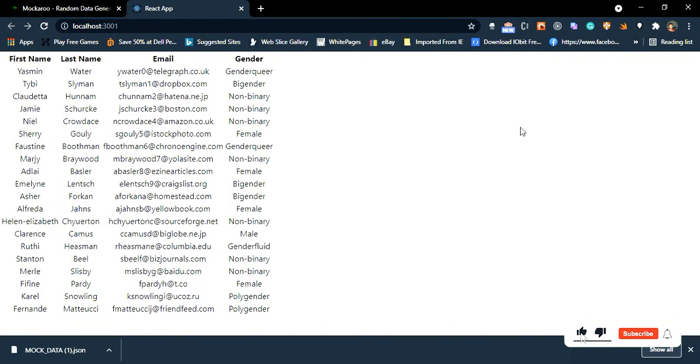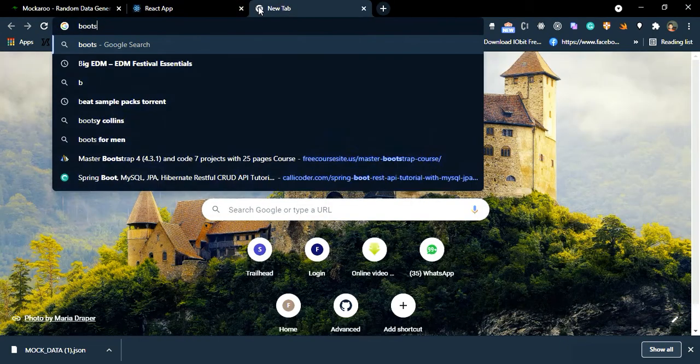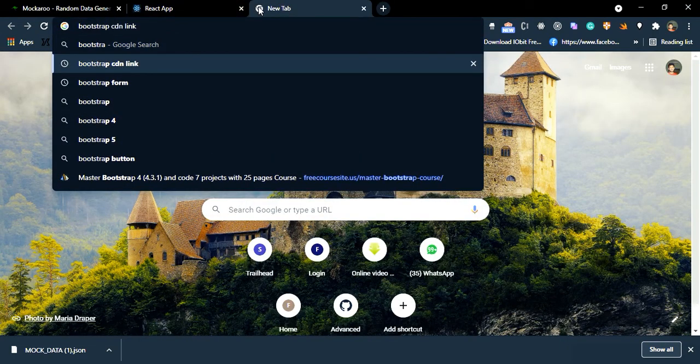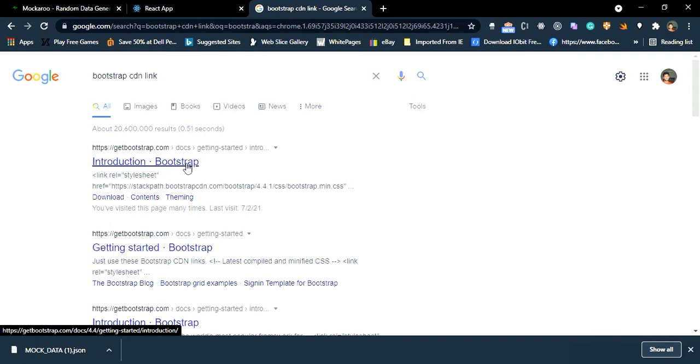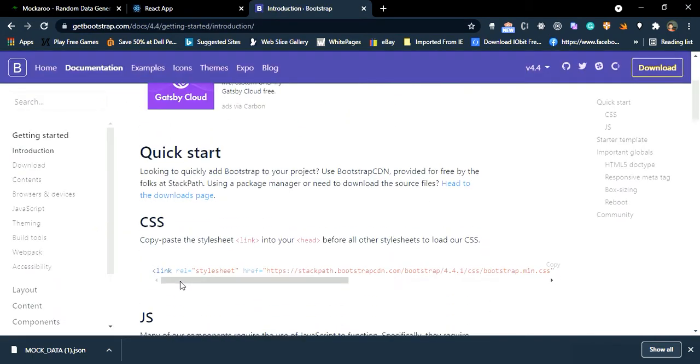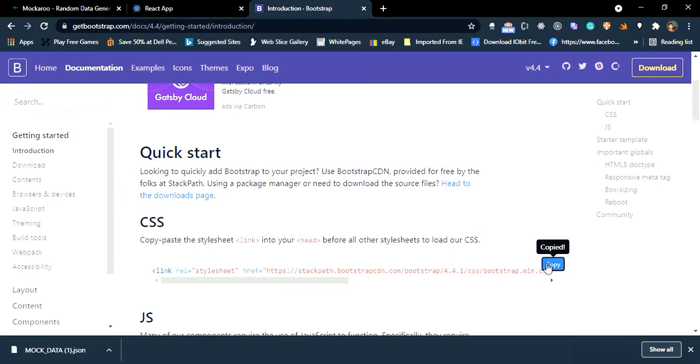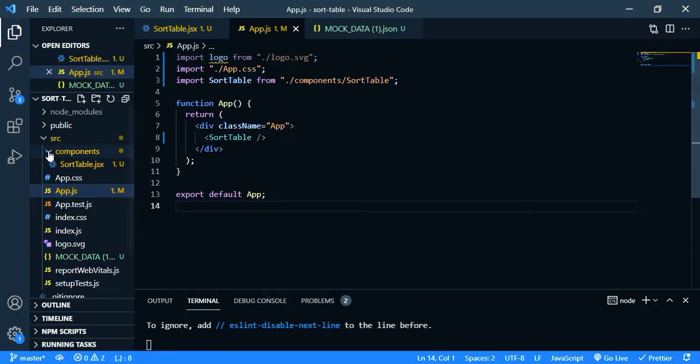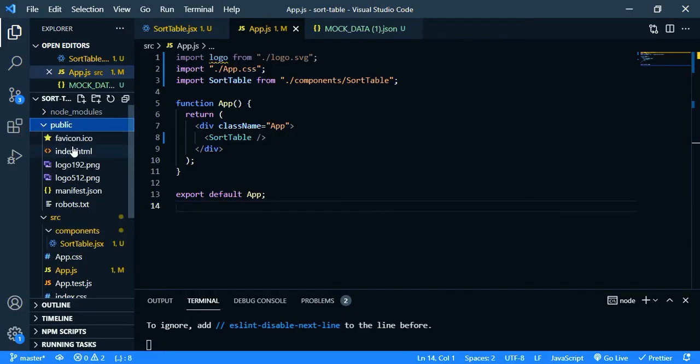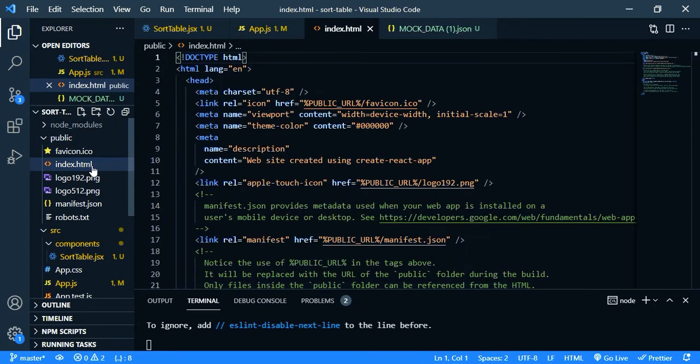So now I'm going to use bootstrap for the design. So just search bootstrap CDN and open up the first link and copy this. So copy and go back to VS code and open public folder and open up index.html and paste it inside head.